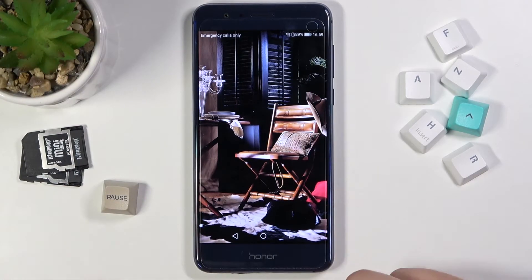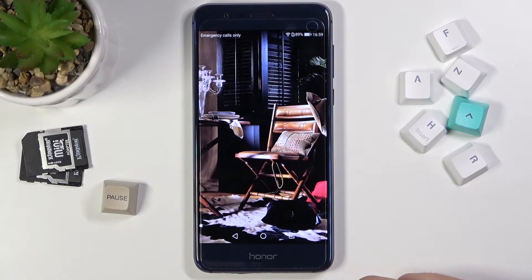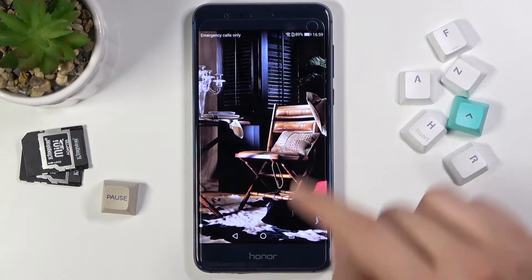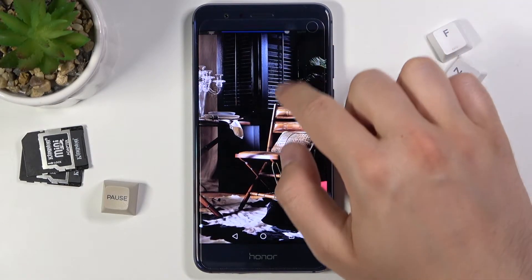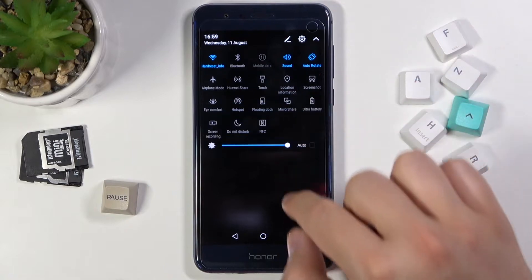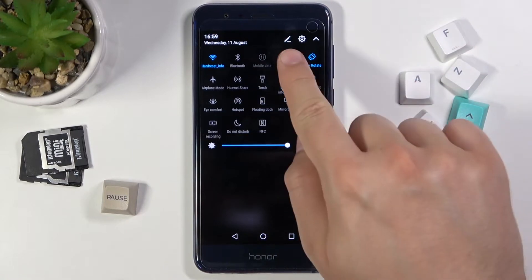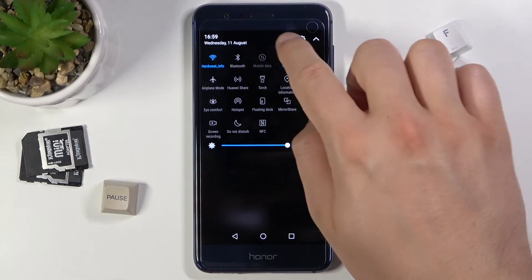Welcome. In front of me I have Honor 8 and today I will show you how to adjust notification bar shortcuts. So you have to open your notification bar, then tap on this icon.